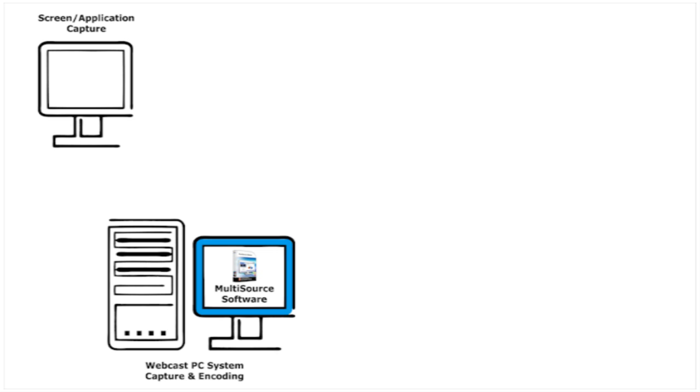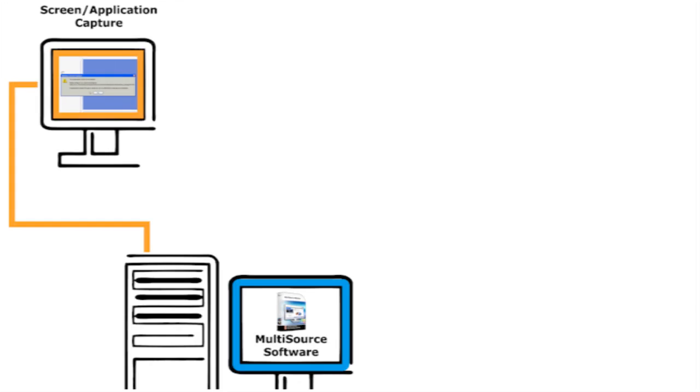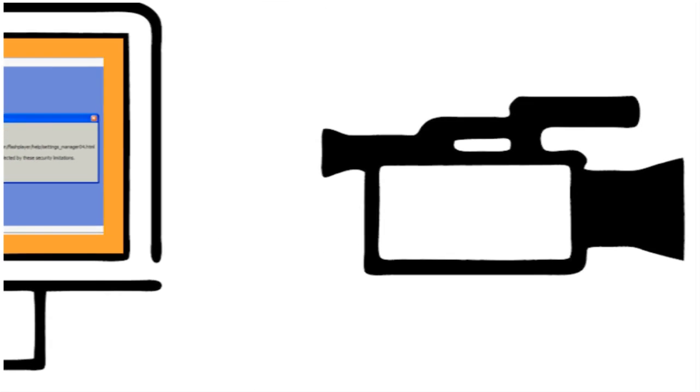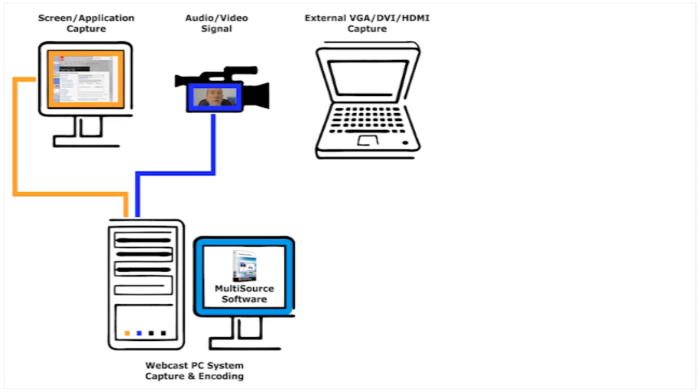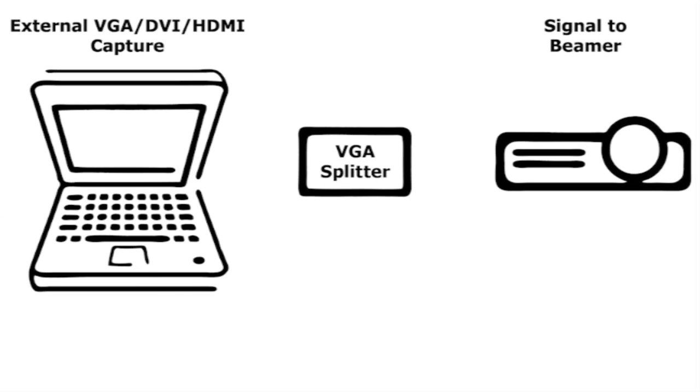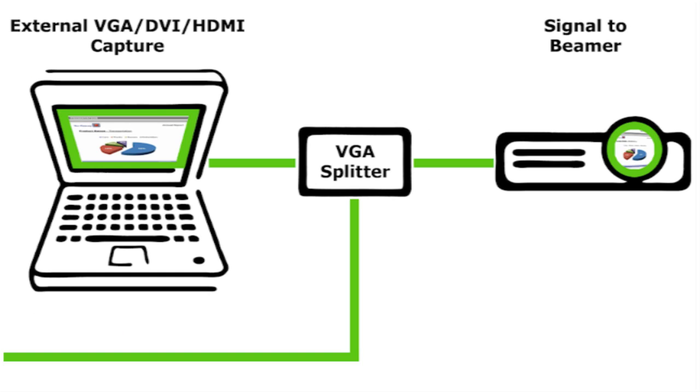There is a signal from a captured screen where a software demonstration is taking place. There is a video signal from a camera showing the presenter of a PowerPoint seminar. The PowerPoint presentation can be seen on his laptop and the captured signal is split to a beamer and to the webcast PC.